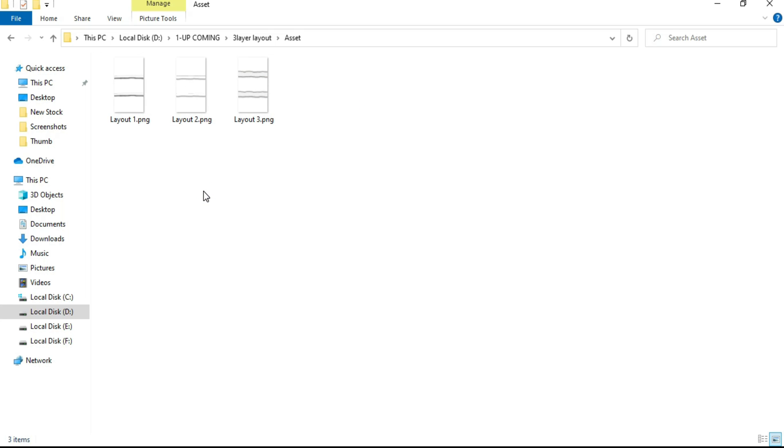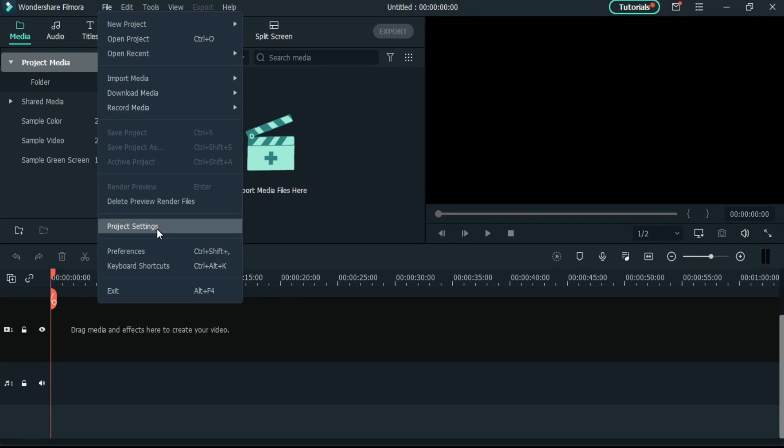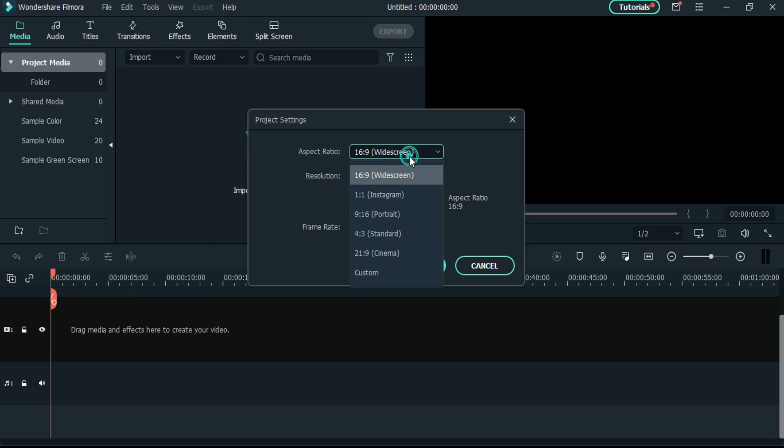Let me open the software and import this. Before dragging this file in timeline, we have to change the aspect ratio which is 9 is to 16.